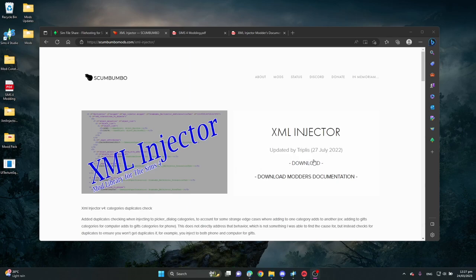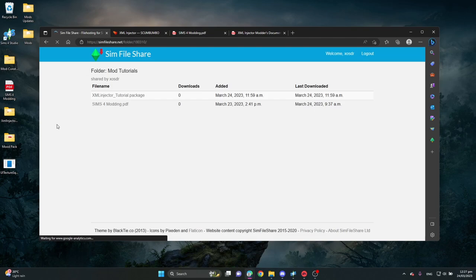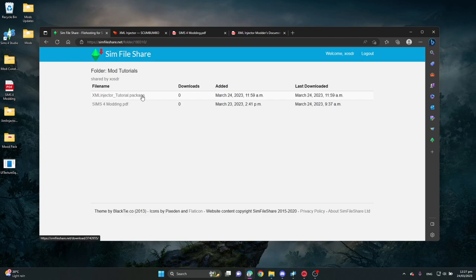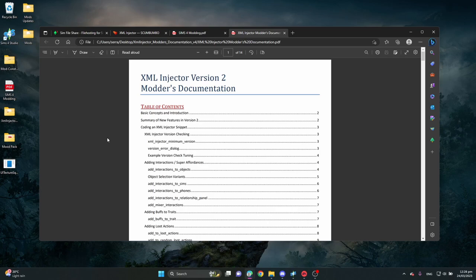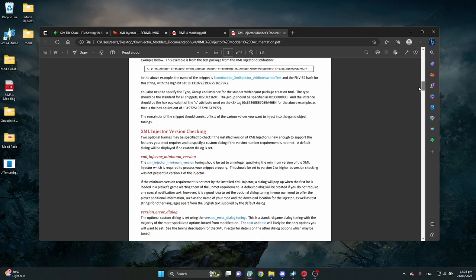So before we begin you'll have to download the download button and the modders documentation. I recommend this because it's very very helpful. If you've never created a mod before but you still want to follow along, I've created this XML injector tutorial package file that you can download. The link is in the description down below. Now if you have downloaded the modders documentation for the XML injector, there is a PDF file which literally explains everything of how to inject your interactions into the XML injector. Definitely give it a good read.